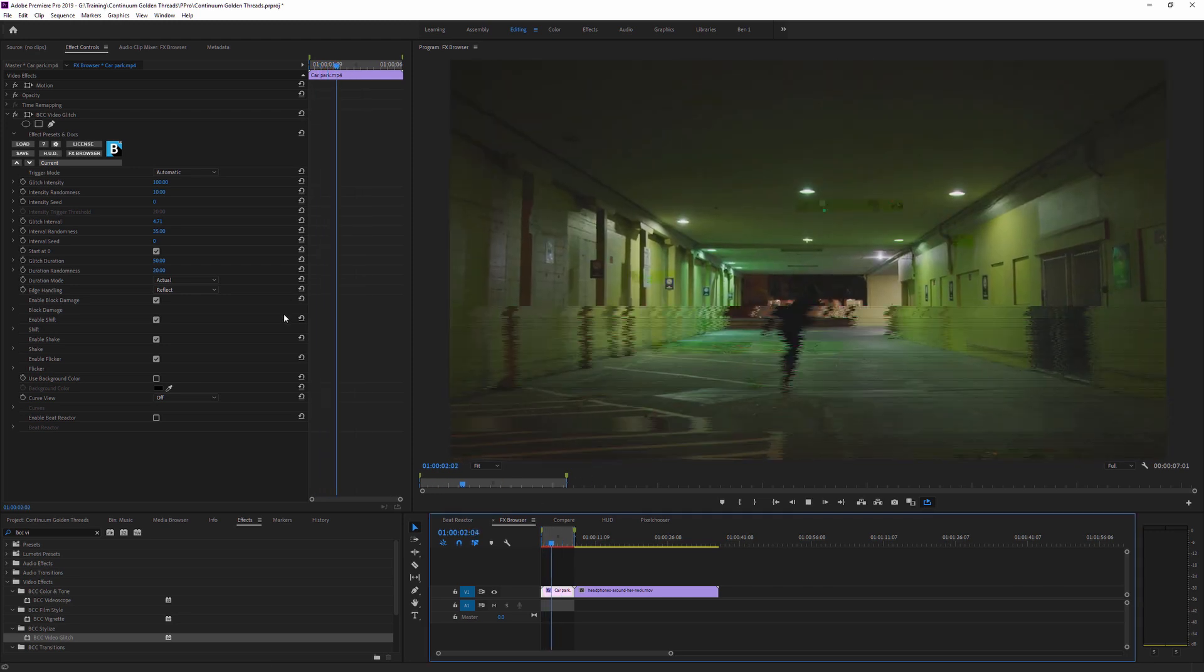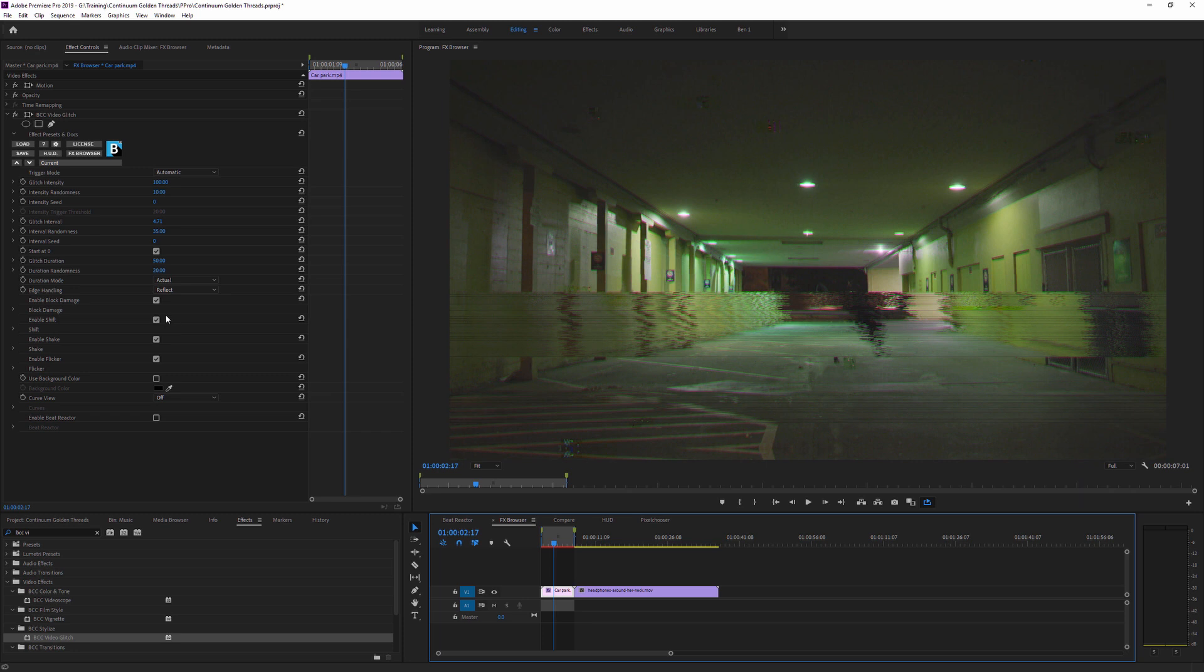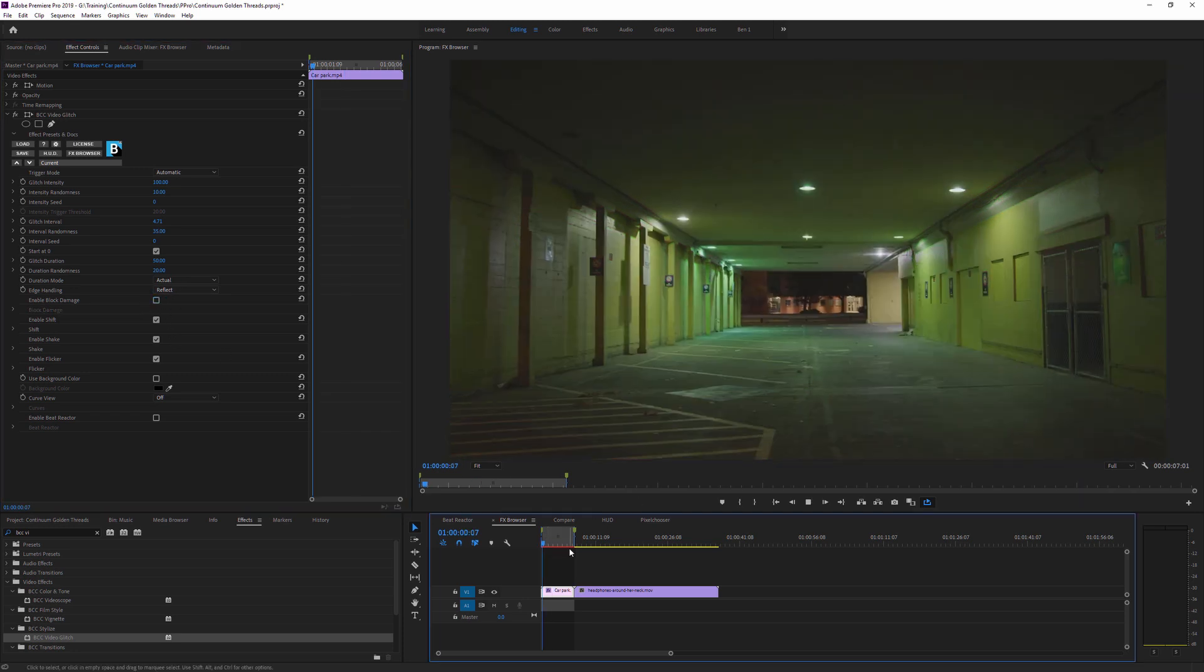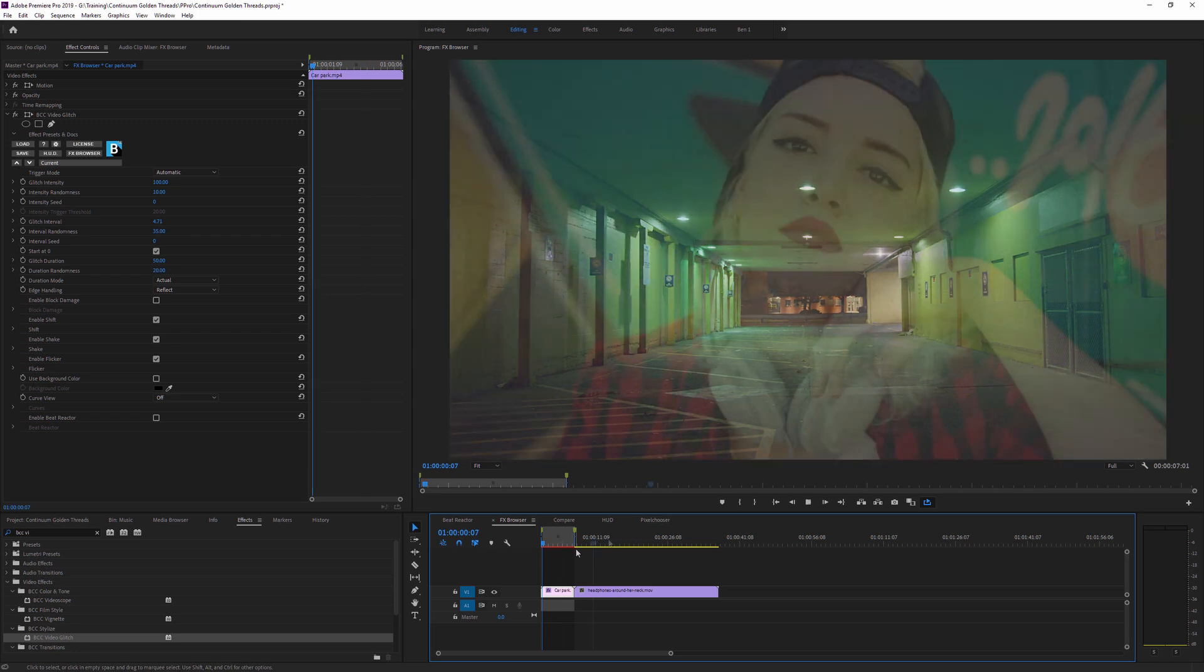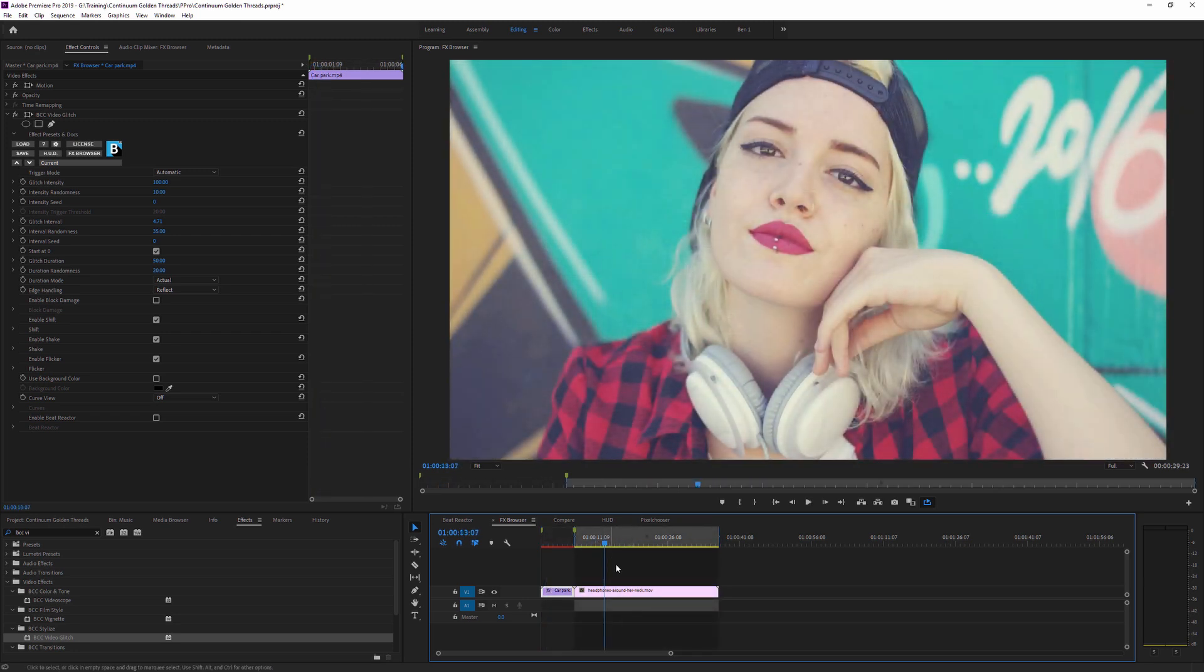And obviously, all of the presets are still fully customizable. So if I don't want something like the block damage, I can turn that off right here.